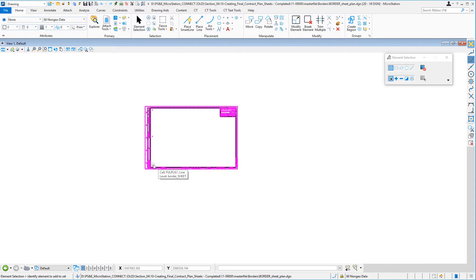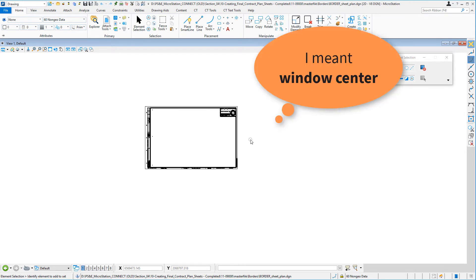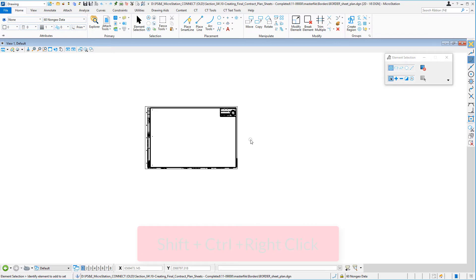What we need to do is make this dot in the lower left corner of the border the center of the view. There's an old command in MicroStation called center view.